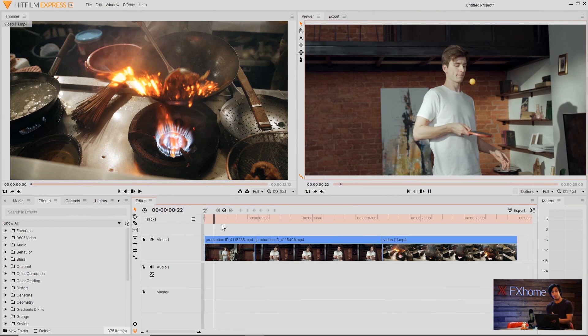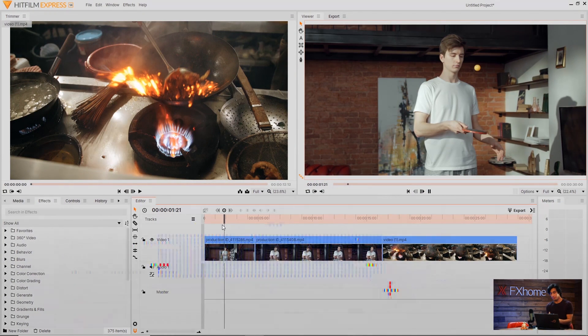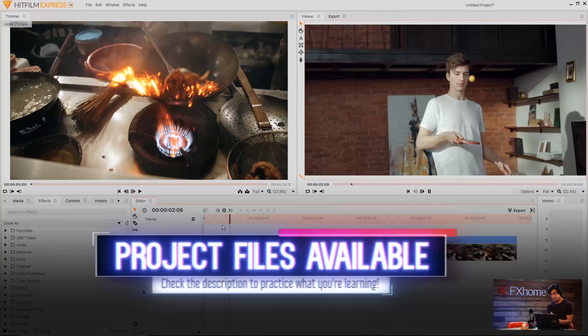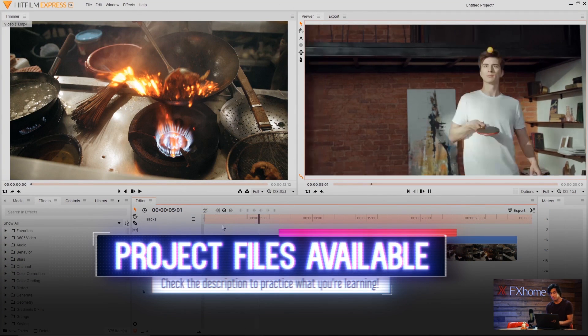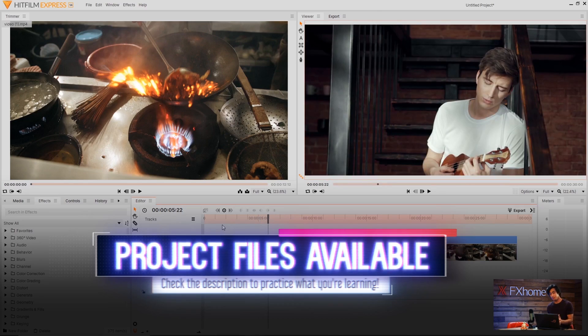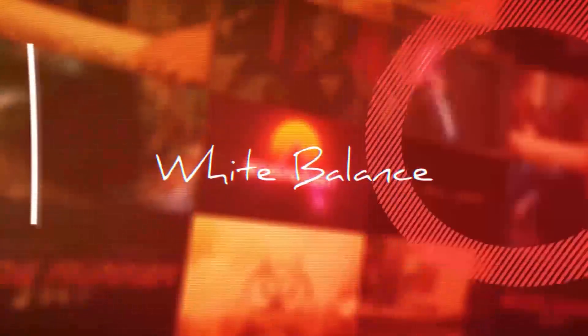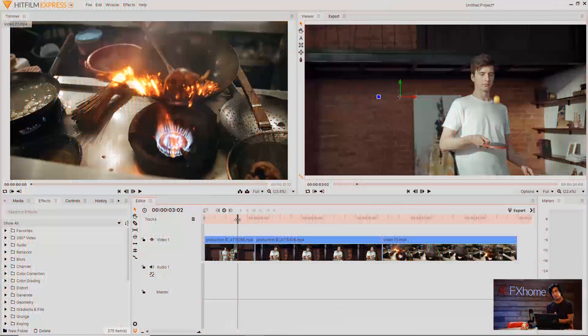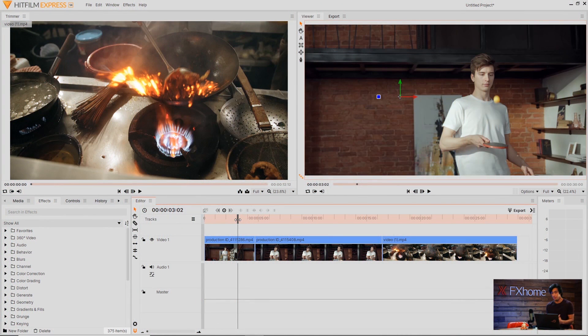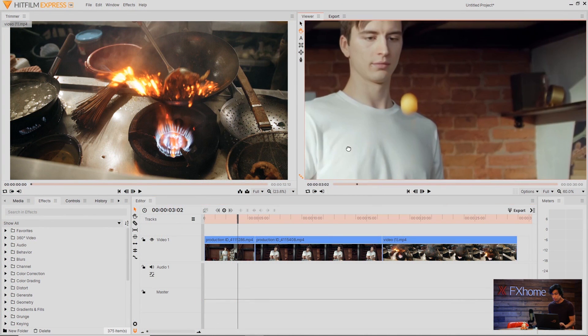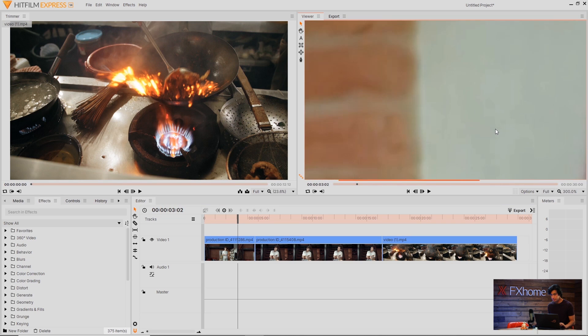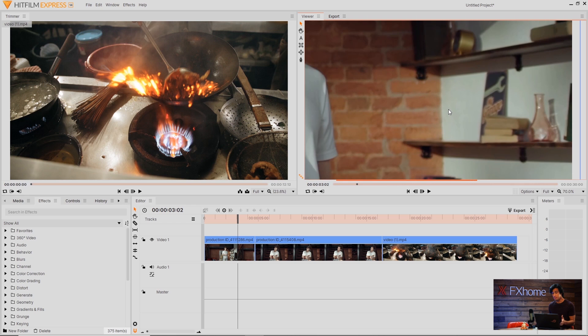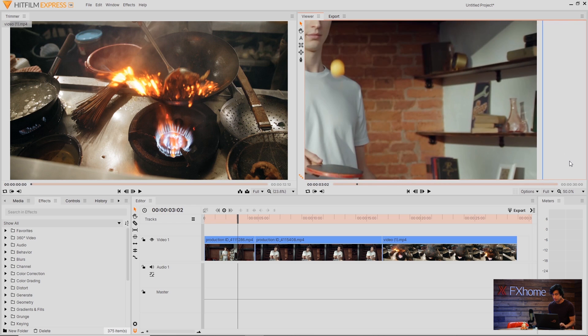Inside of HitFilm here I've got a couple of clips of a guy who just has too much free time. Just by looking at these I can tell that the white balance is off and that's the first thing that we're going to fix. I can tell that because if you look at an area of the video that technically should be white, like his shirt or the wall back here, you can see if I zoom in that it has a sort of greenish yellow kind of tinge to it and that means that the white balance is off.